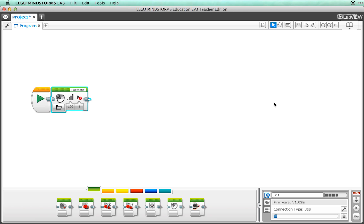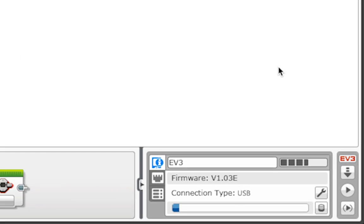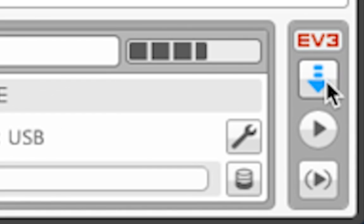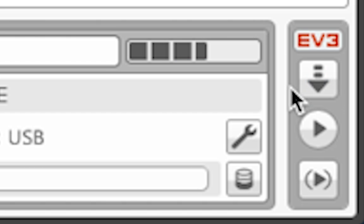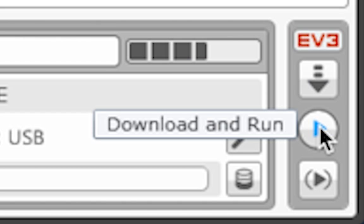There are a few ways to do this. The first icon is the download icon. This copies the program to your robot and plays a sound when the copy is complete. You can also use the download and run icon. This will copy the program to the robot and then immediately runs the program.